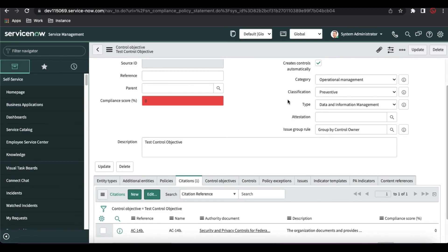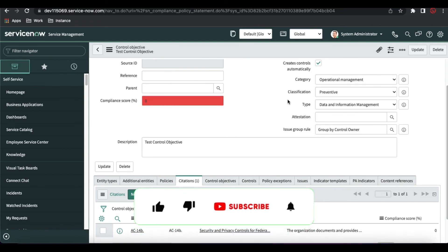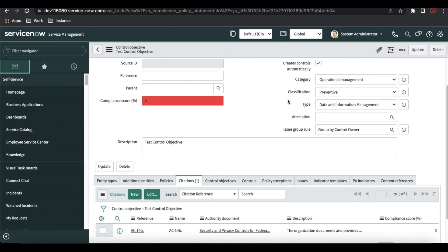That's it for today. We discussed control objectives, authority documents, and citations. In our next session we'll talk about policy and controls and discuss further. Till then, like, share, and subscribe, and share this video with your community. Thank you very much, have a great day.